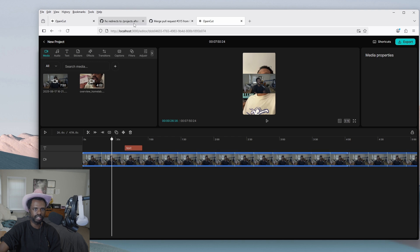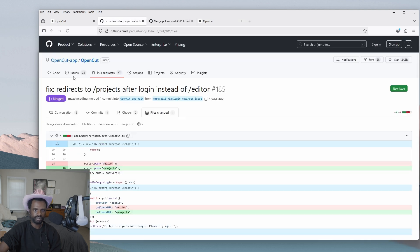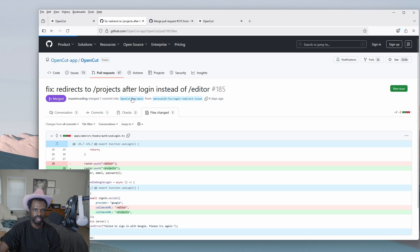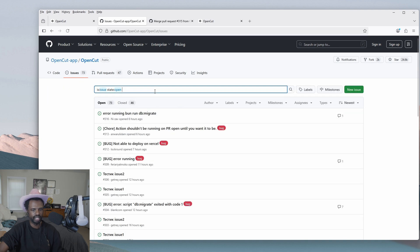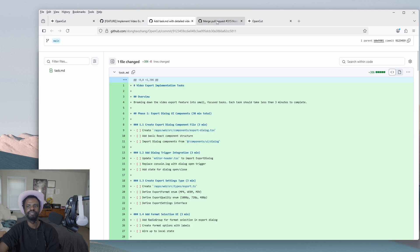Exporting doesn't work yet. It's still a work in progress. You can't actually export anything right now. Anywho, I think that's OpenCut for right now — that's all we got.